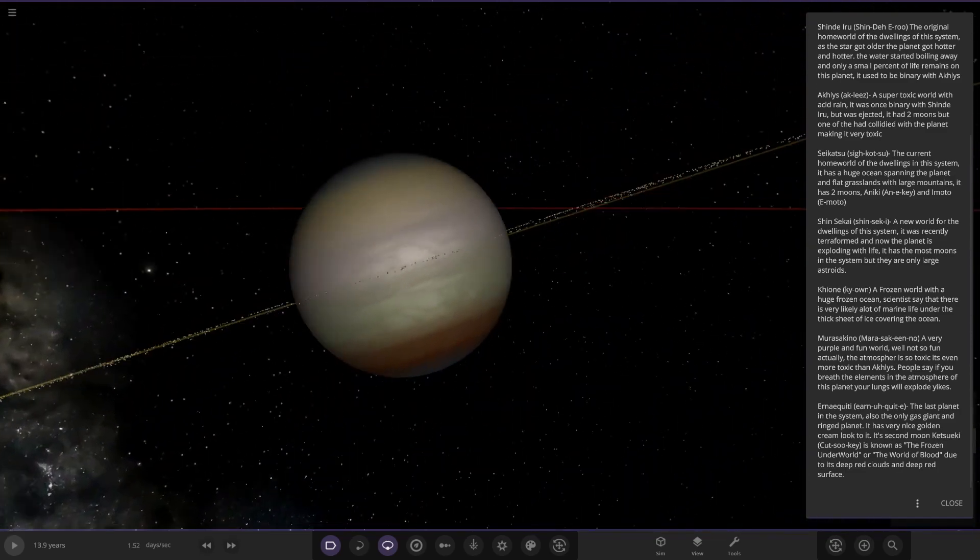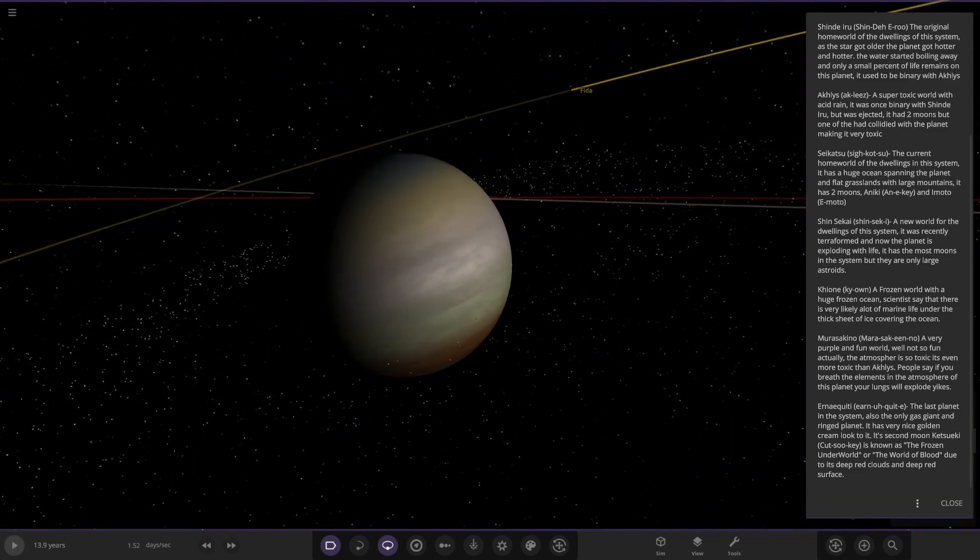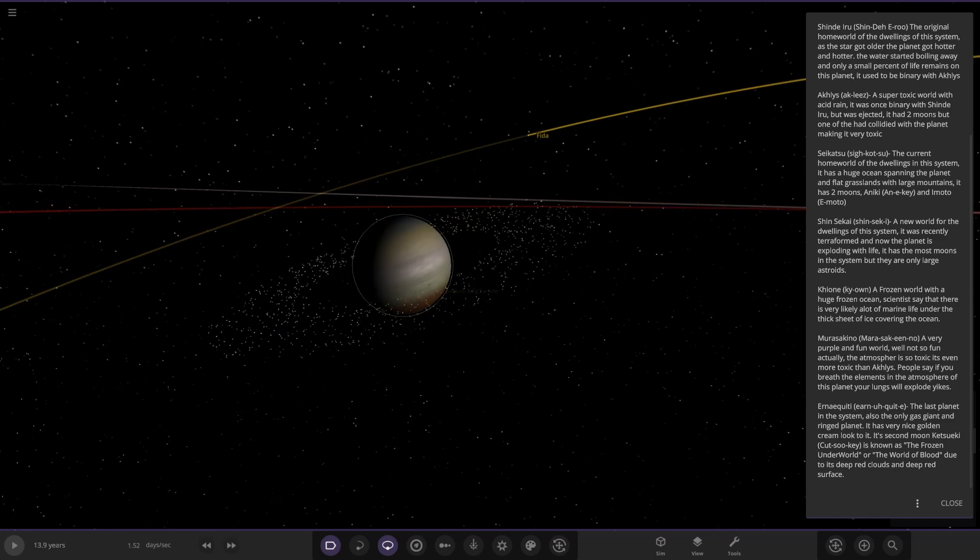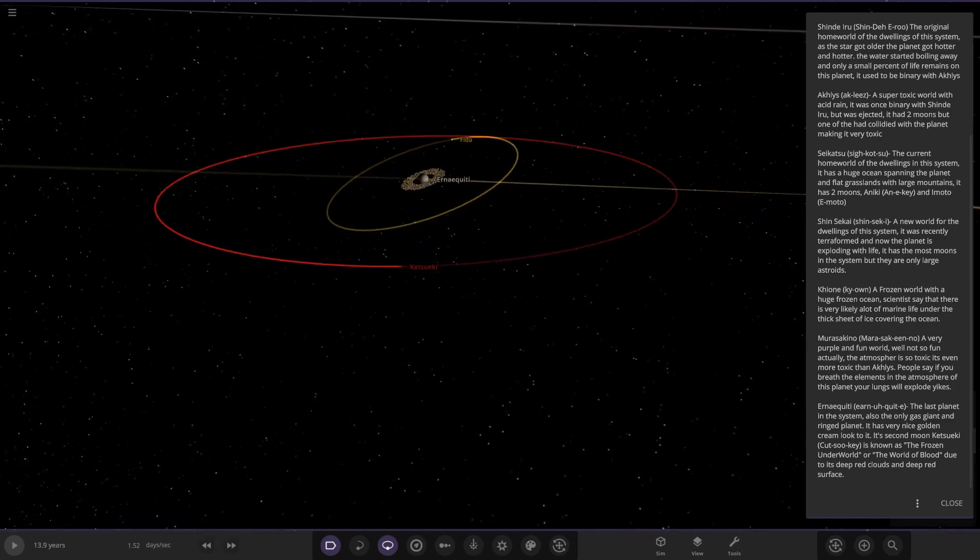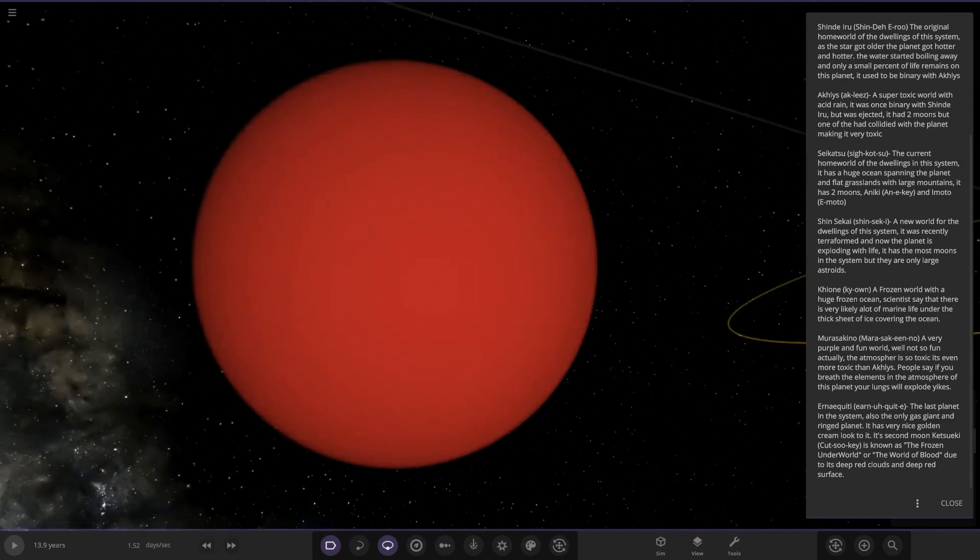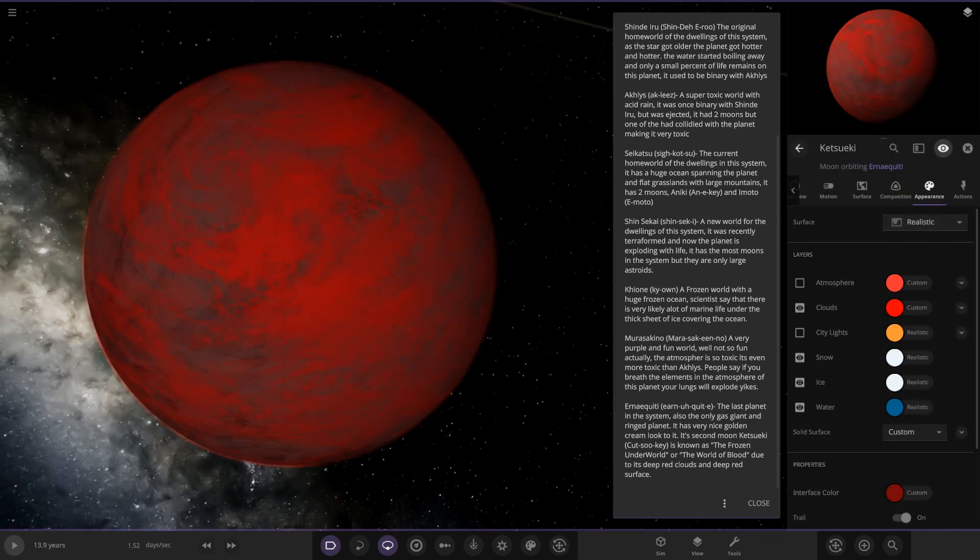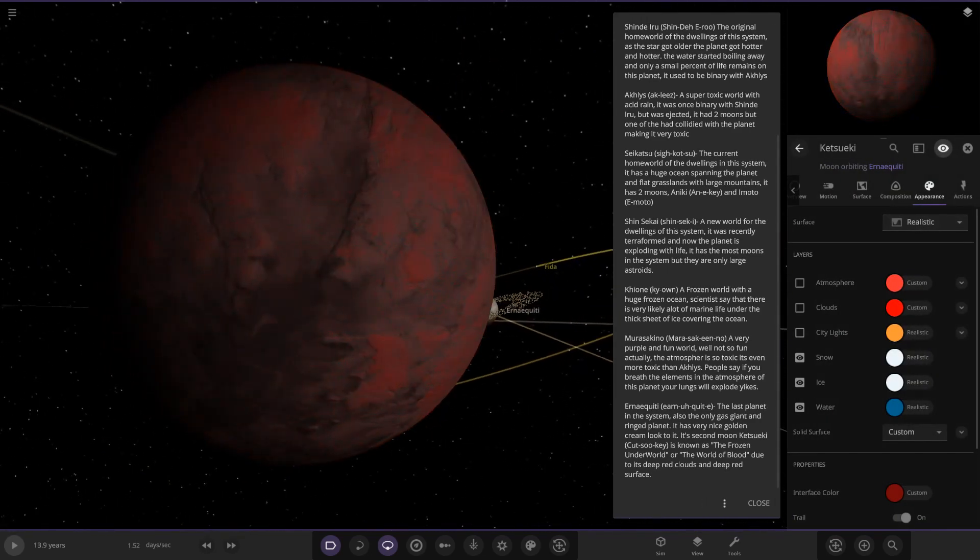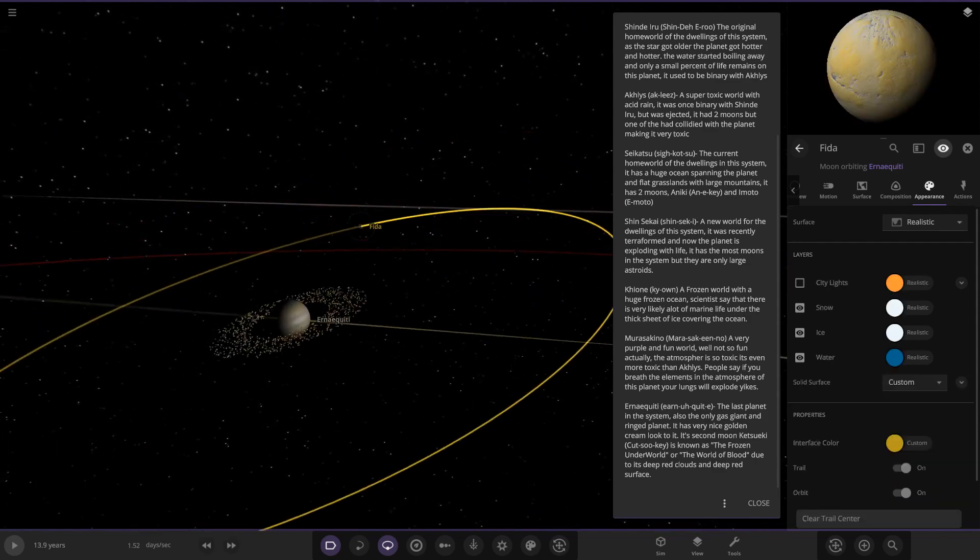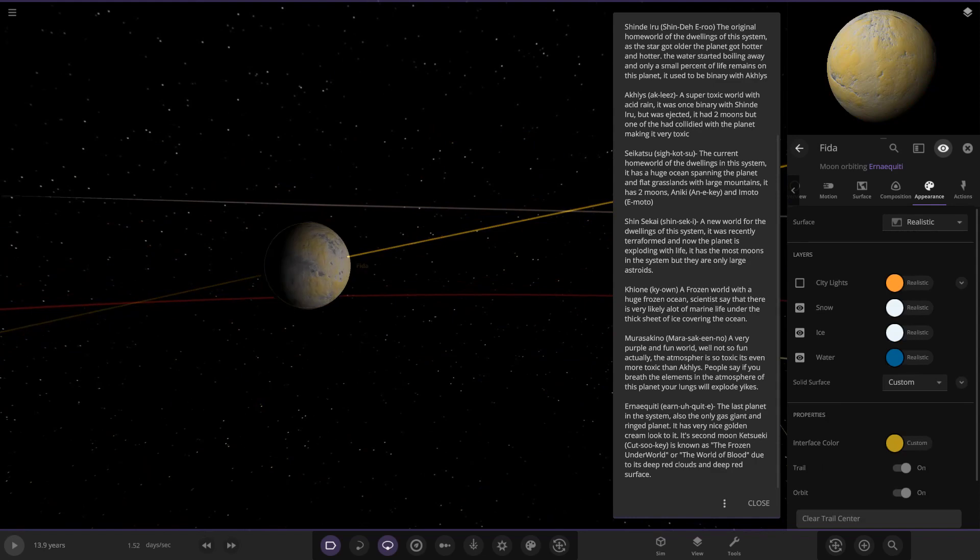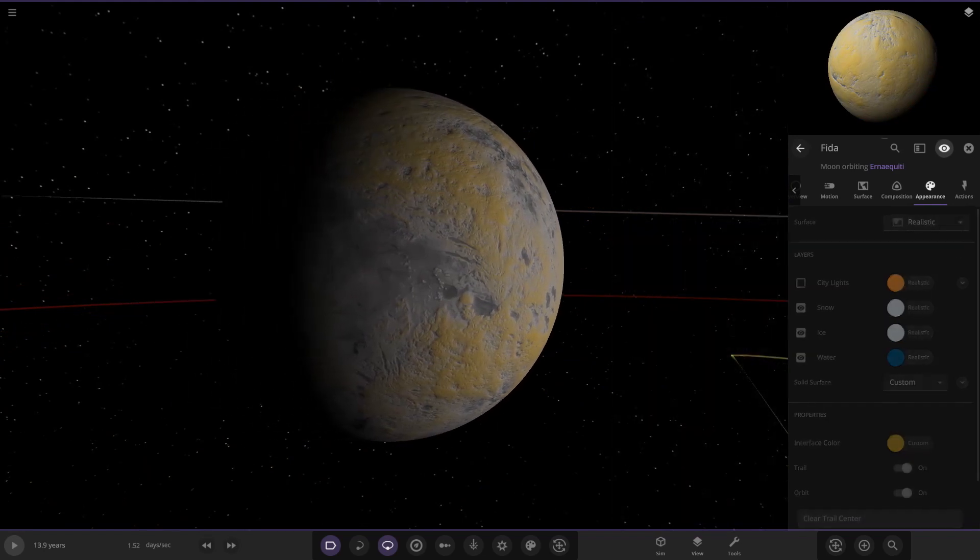And then lastly we have got Urnaquity. It's the only gas giant in the system, the last planet in the system, also the only gas giant and ring planet. It has a nice golden cream look to it. The second moon, Katsuki, is known as the frozen underworld or the world of blood due to its deep red clouds and deep red surface. Is that the one with a red trail? Yep, here it is. So it's a thick atmosphere like Titan, very mysterious underneath, it's like a red version of Titan there. And then over here we got Fidder, cool.